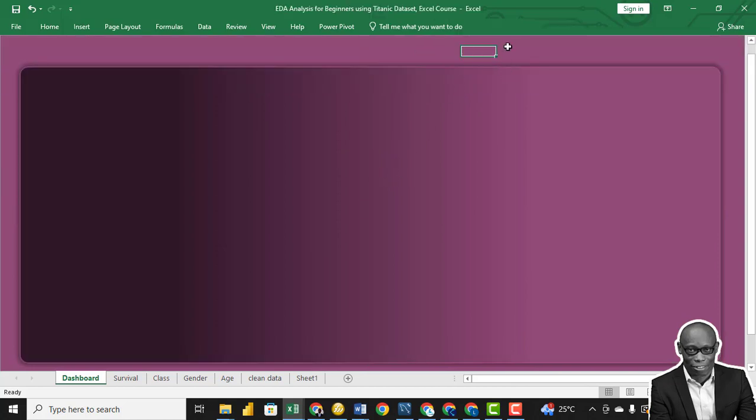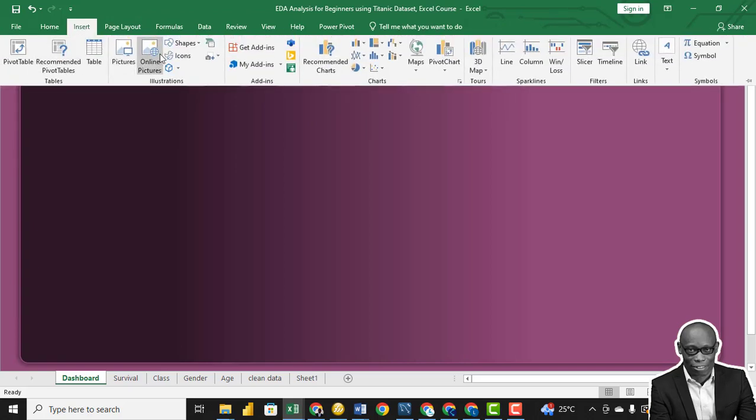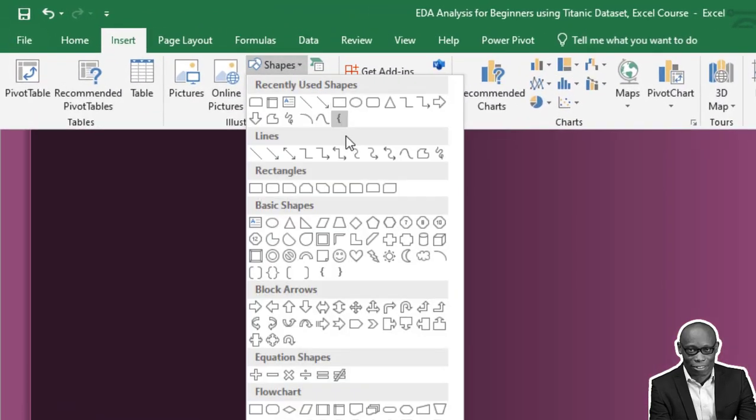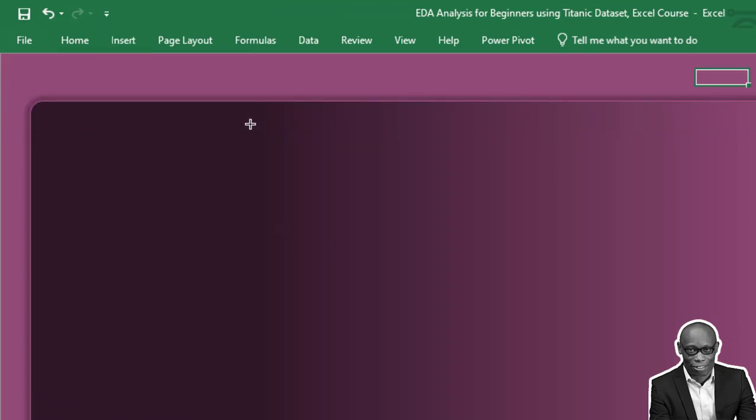So it comes out this way, good. This is our background. Next we need the shapes that will hold the different charts. Let me bring up this one.